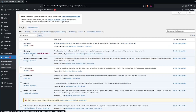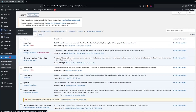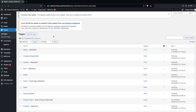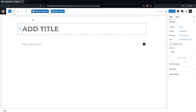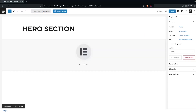After that, go inside Pages and create a new page for our hero section. Click on Add New Page, then give the page a name — let's write it as 'Hero Section'. Now click on Edit with Elementor.